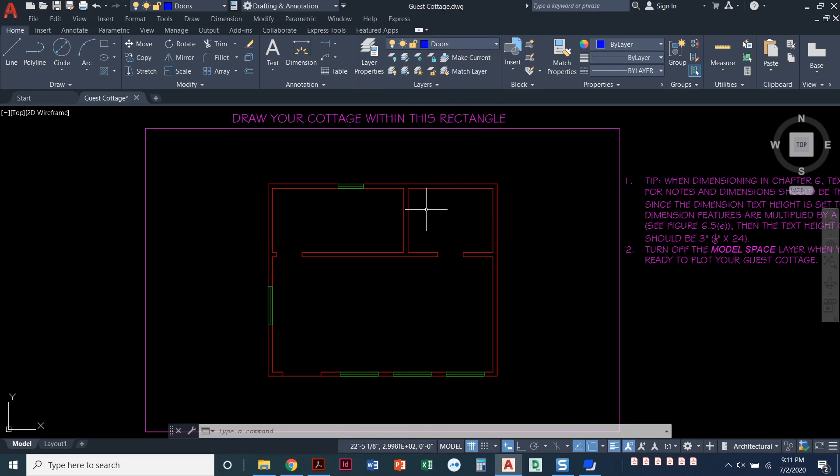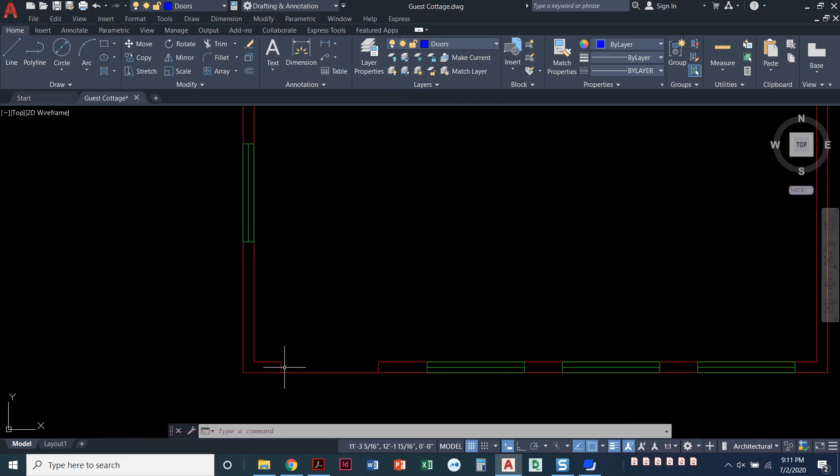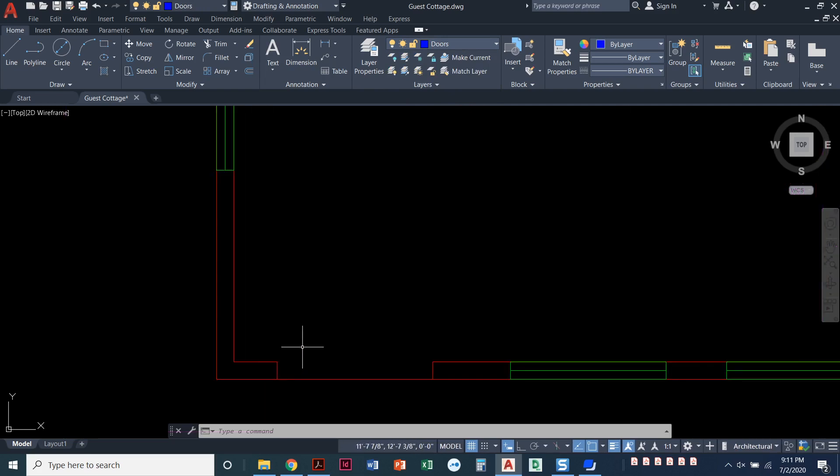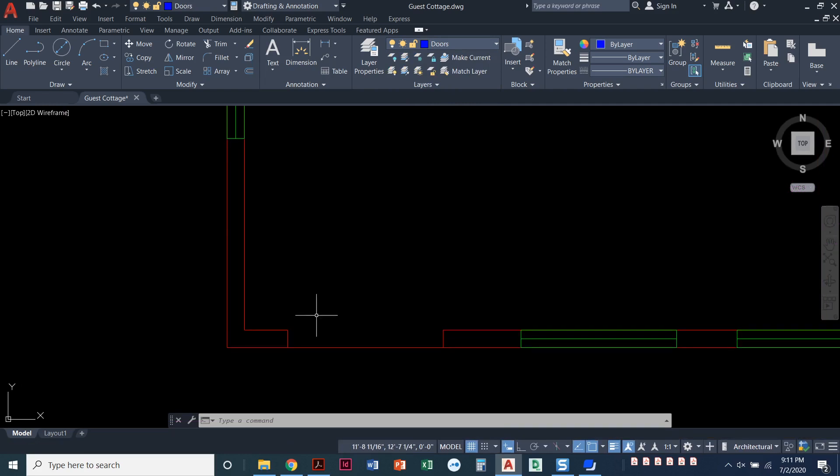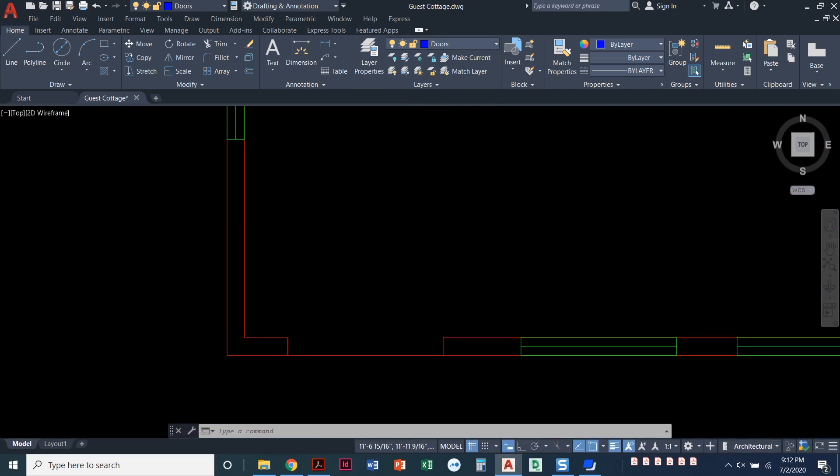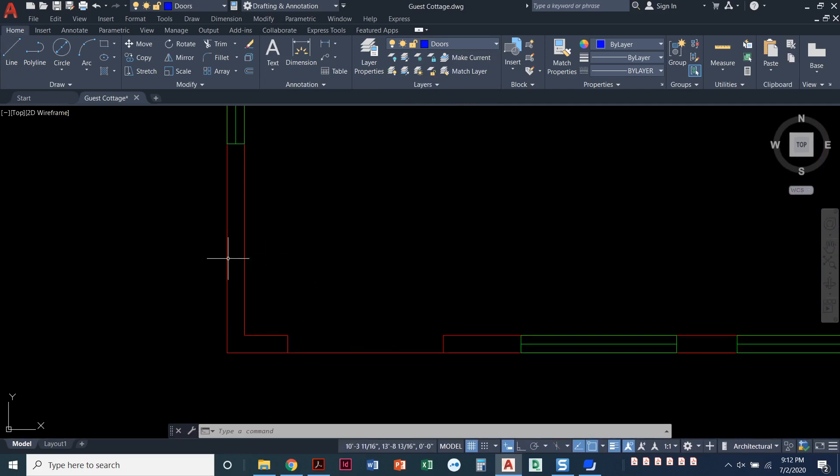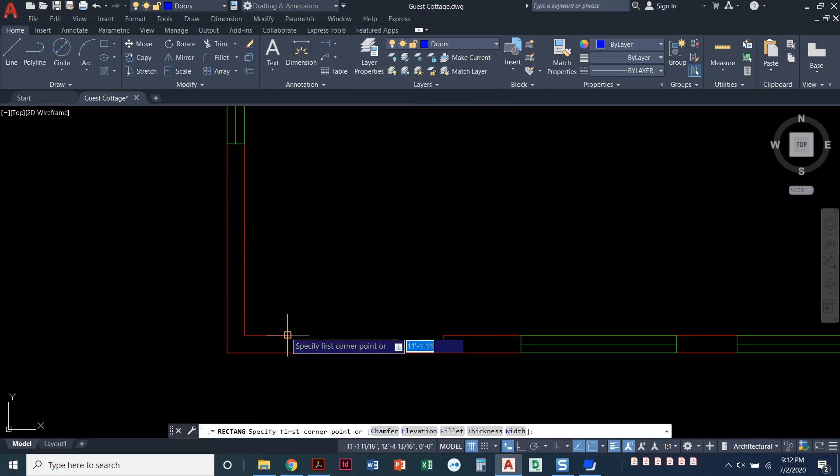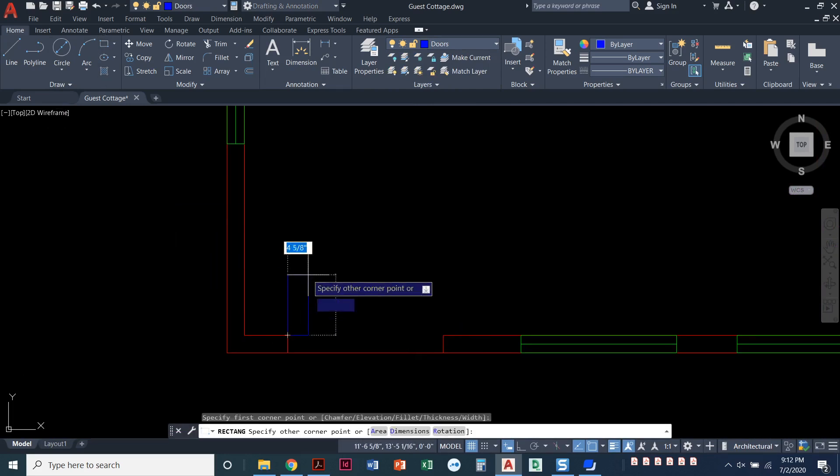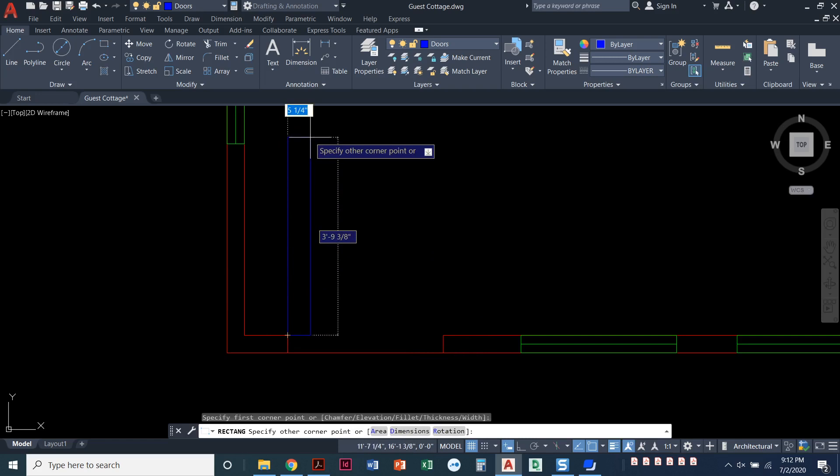And we are going to just individually draw the doors that we need. So I'm going to zoom in over here to my front door. And remember, that's a three-foot door. So I'm going to draw a rectangle starting at this corner right here, that interior corner.